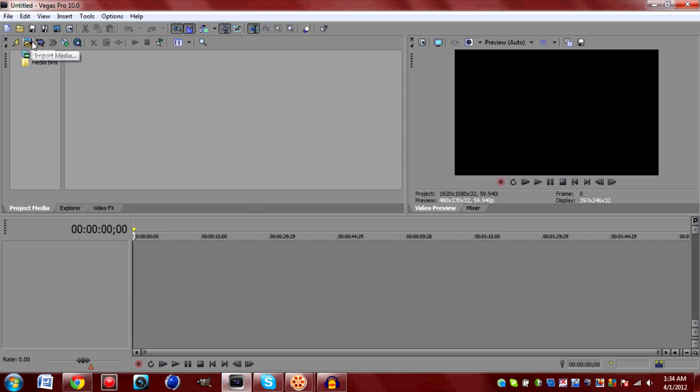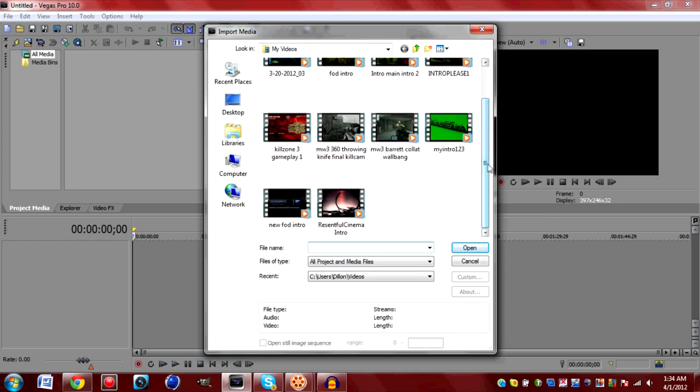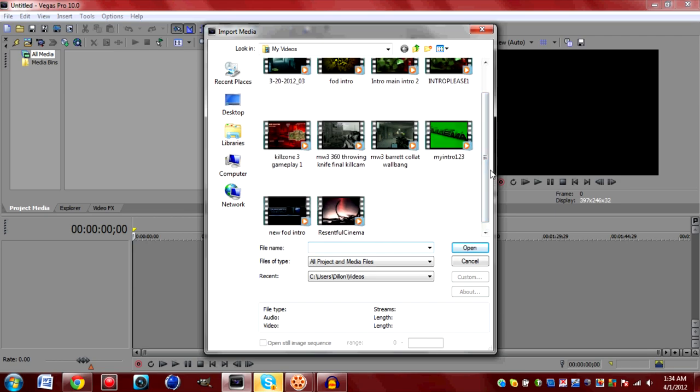What is up you guys, this is Gilly from Pandemic Gameplay and I'm just going to do a quick tutorial on the Vegas Pro 10 editing software. This is going to be for more advanced users because I already made some tutorials on the beginning layout of the software.